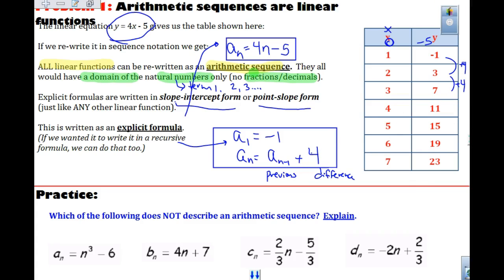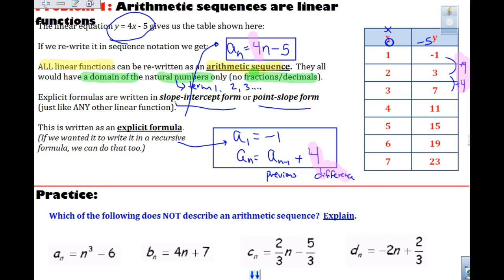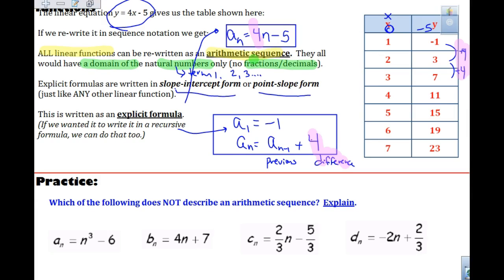The key thing: in an explicit formula like 4 times n, this is not the first term — it's the zero term. The first term is negative 1, and the common difference is 4. For n greater than 1 — you could also write n greater than or equal to 2; I would accept either on the test, though some teachers may be strict about the exact form.